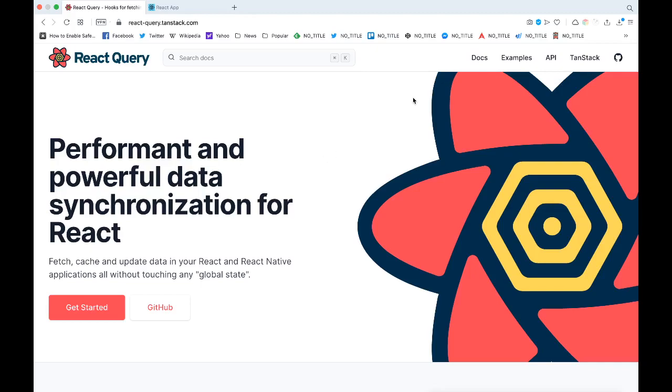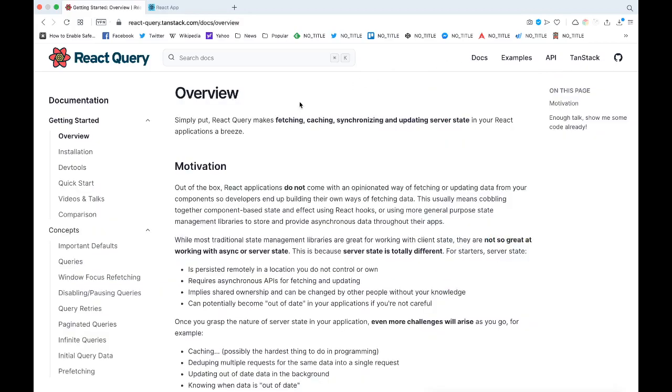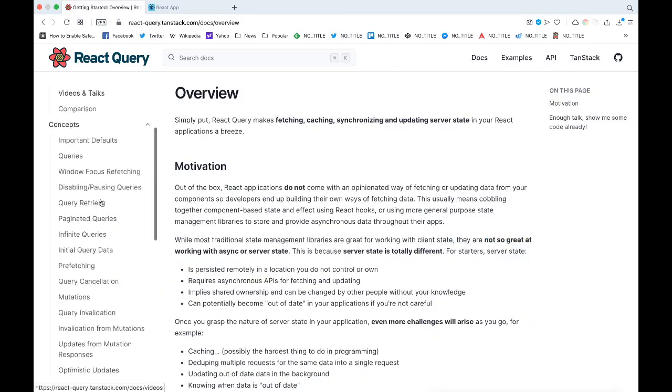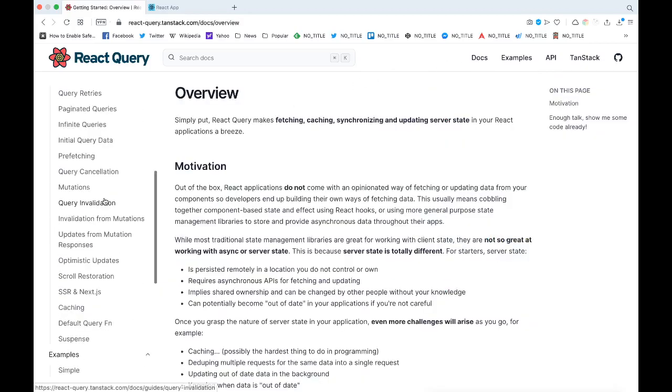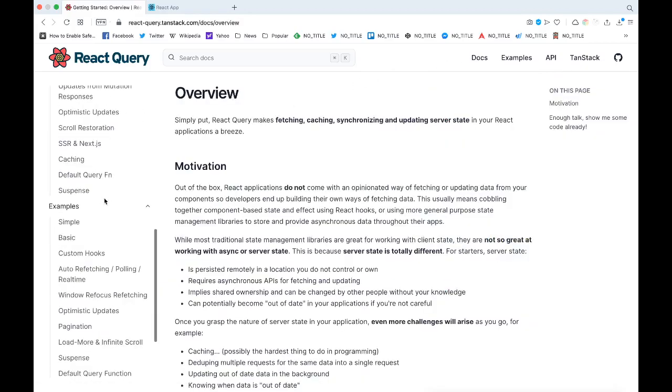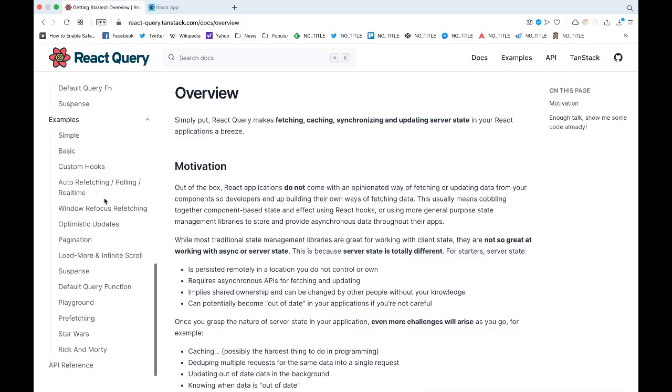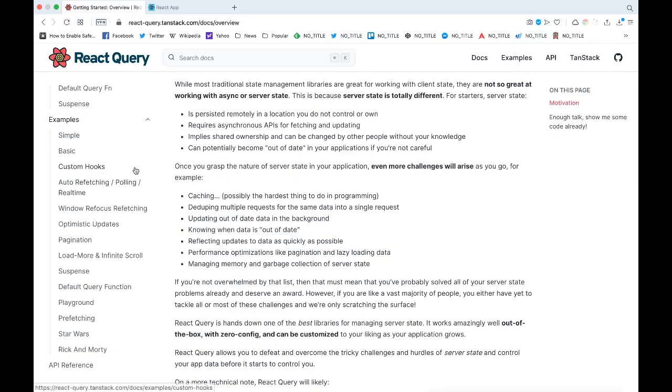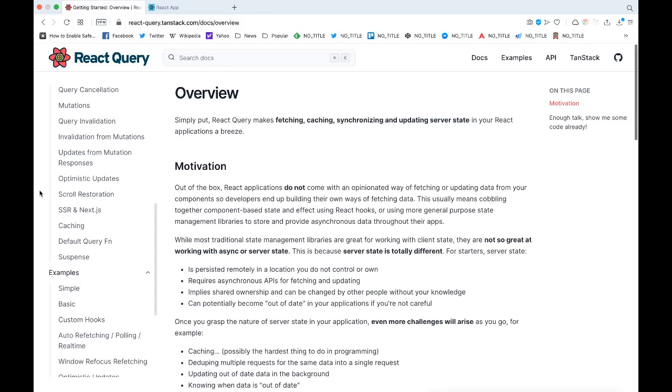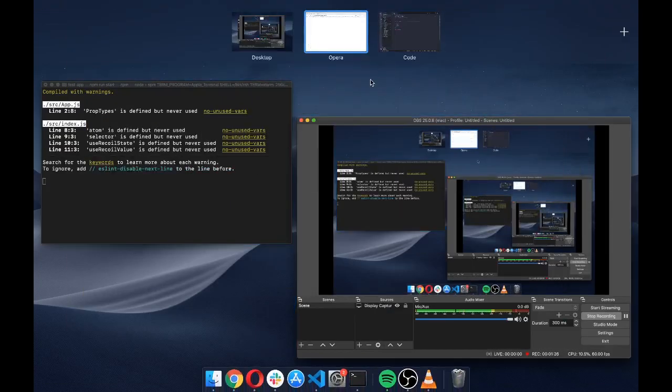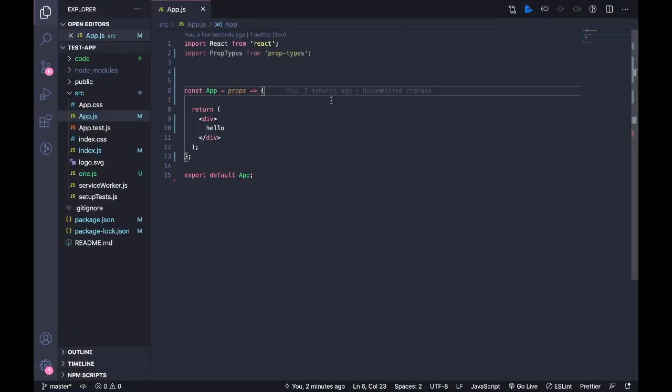In this video we're not going to deep dive into this. I'm just going to try out one hook that they give called useQuery. We're going to use that and get some data from an open API and just see how this works.